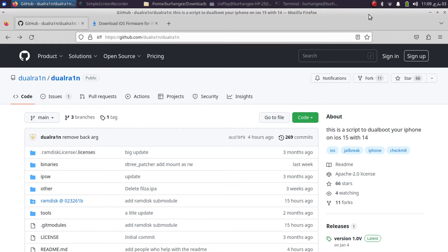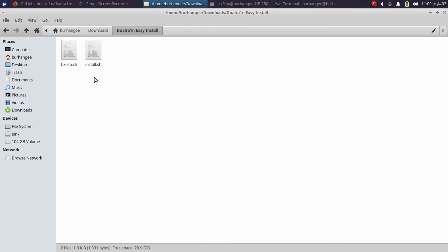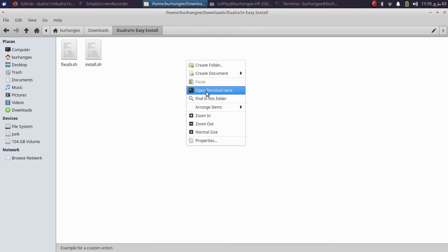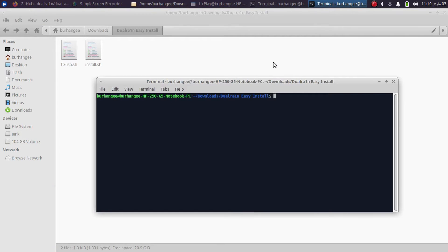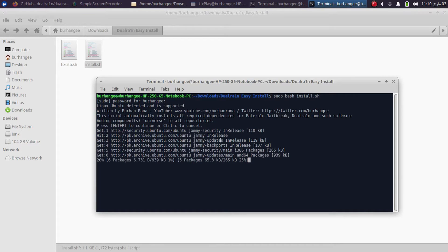Before we begin, we need to install some dependencies and packages to make Dual Rain work. I made a Dual Rain easy install for all of you — it is a one-click method to install everything required. Open it and you will get the install.sh file, which I will attach in the description. Right-click and open a new terminal, then type the command: sudo bash install.sh, press Enter, type in your password if you have one, press Enter again, and sit back and relax — it will install everything for you.